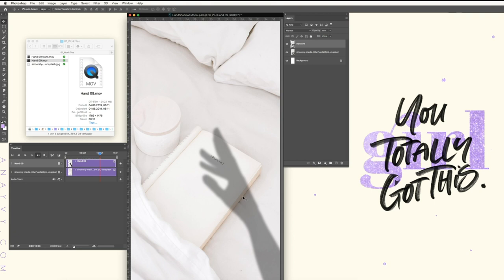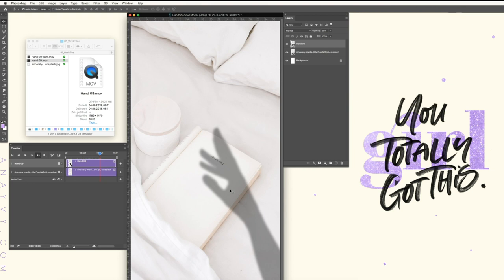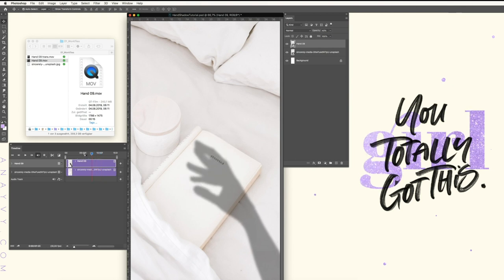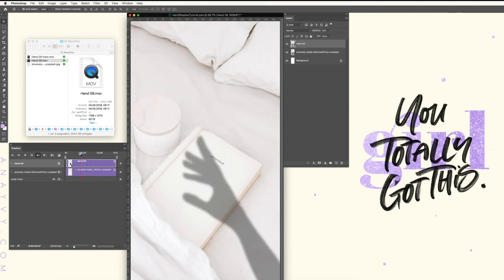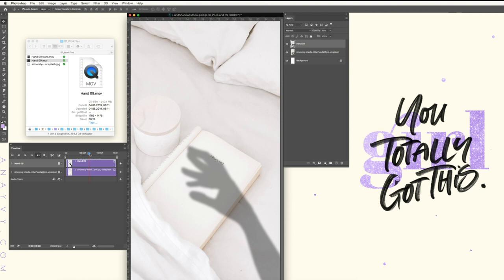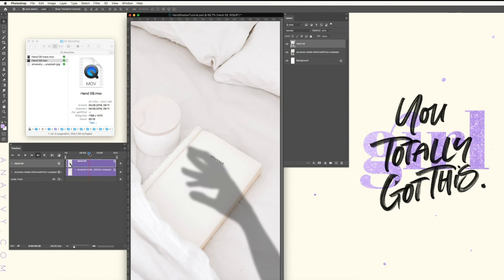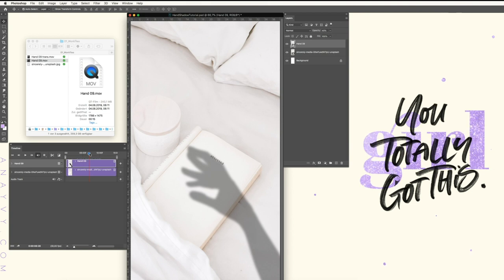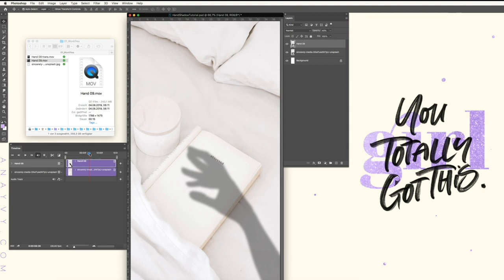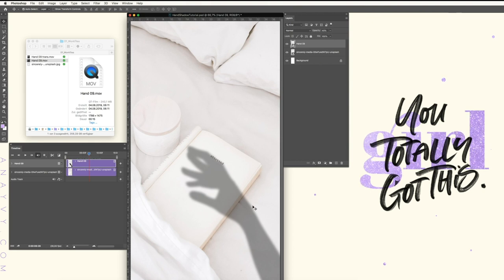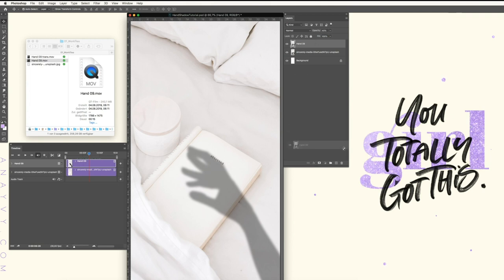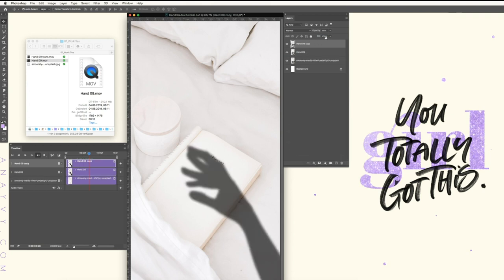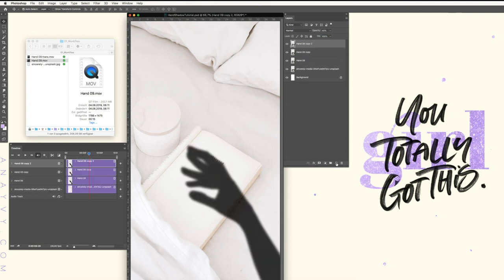So when a shadow from the window comes in, it changes the angle or the size depending on the object it falls on. I hope I explained it right, but I think you know what I mean.